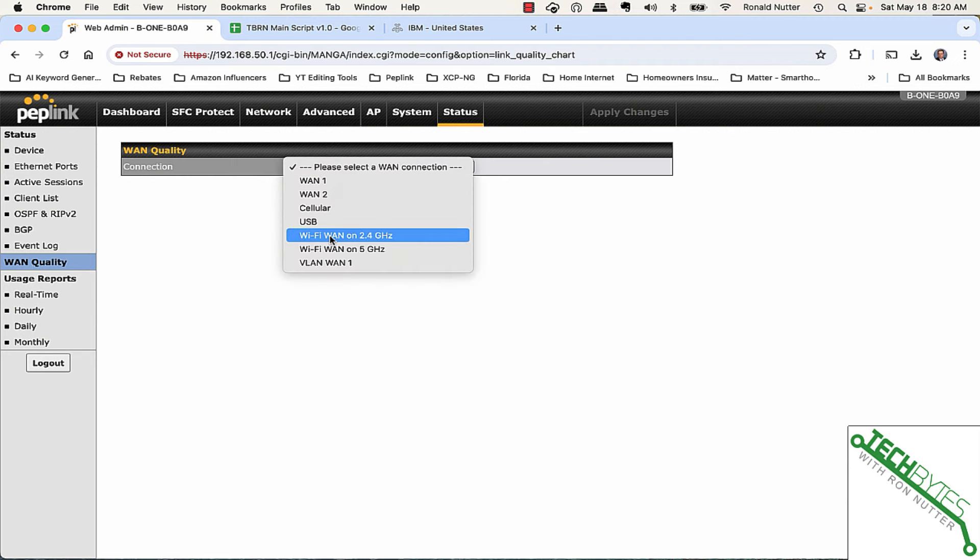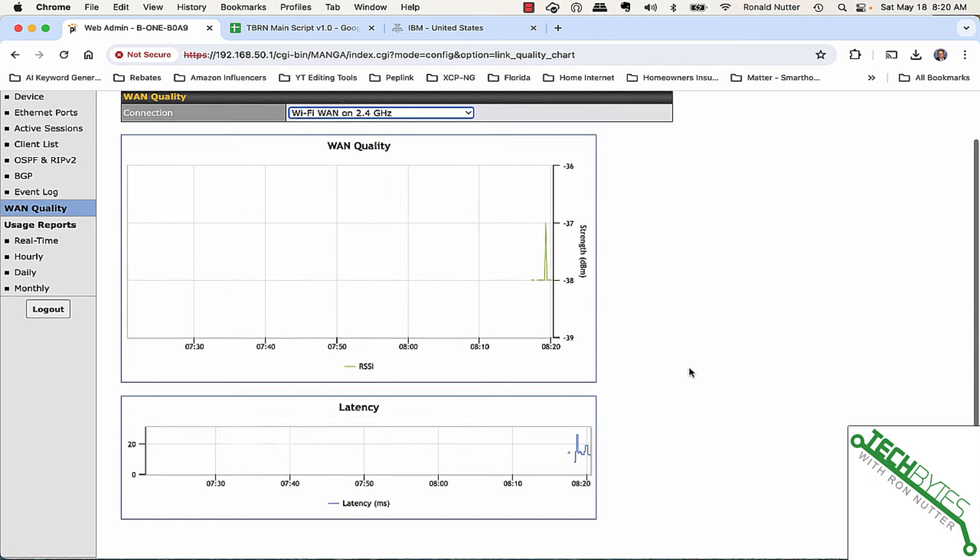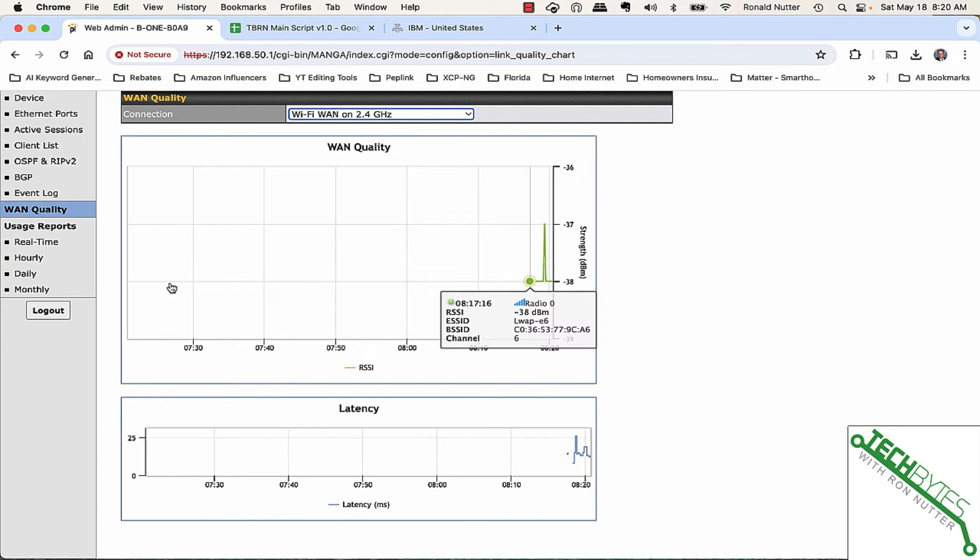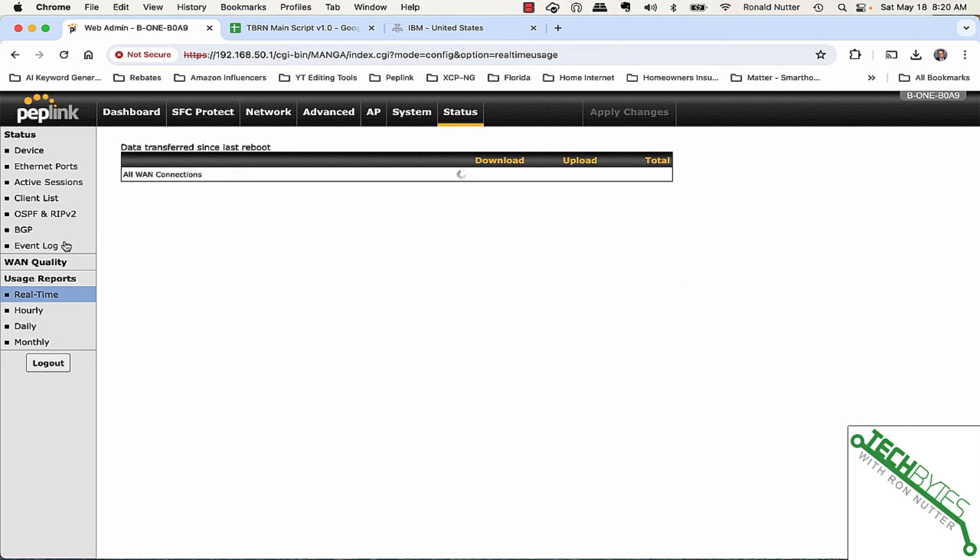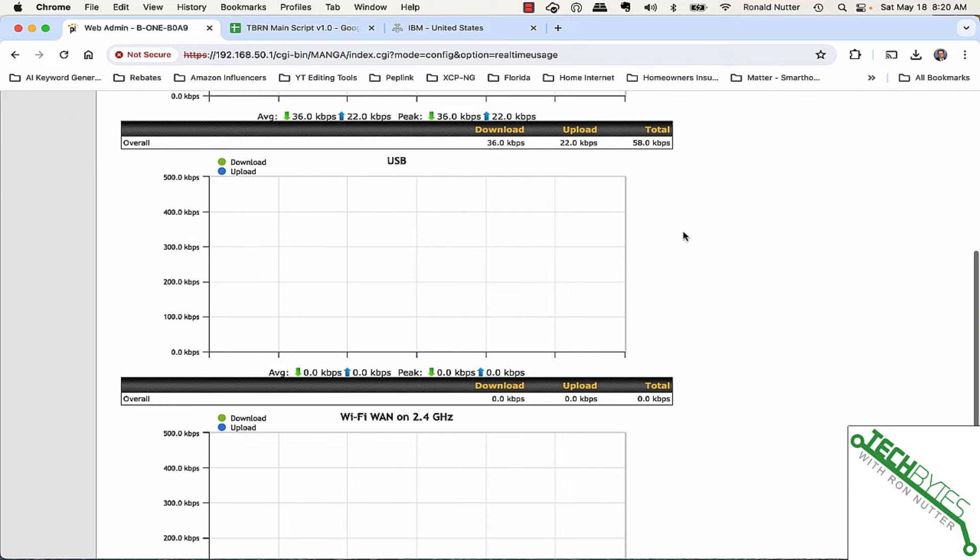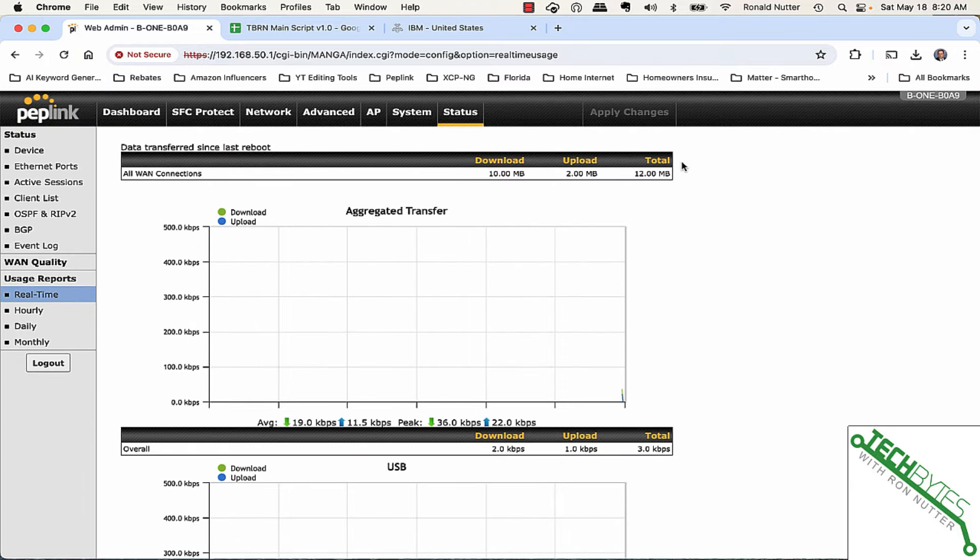At this point, we'll go down to Wi-Fi's WAN on 2.4. This will let you see what's going on and you get a sense for how things are working. In usage reports, we'll go to real time. Of course, we just got it up a few minutes ago, so it's not going to have a whole lot of information to deal with.